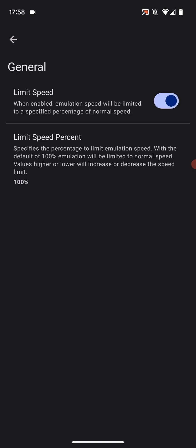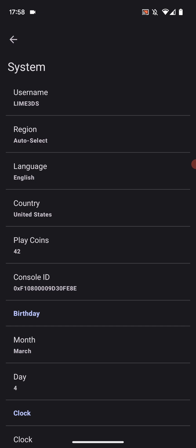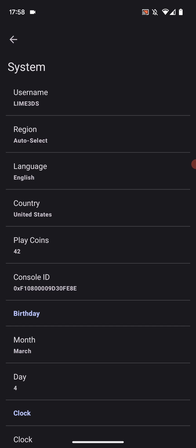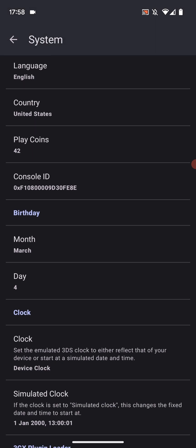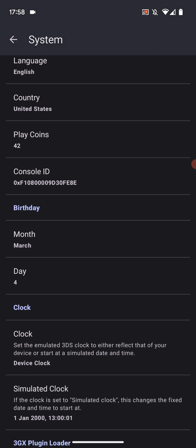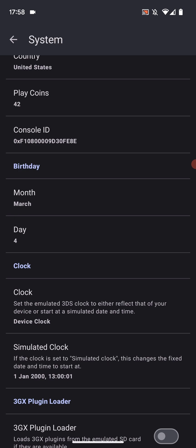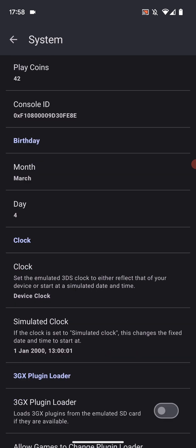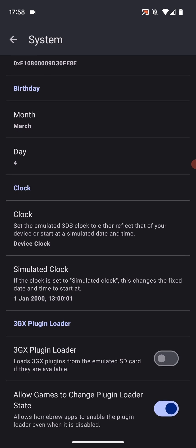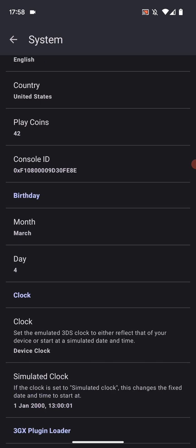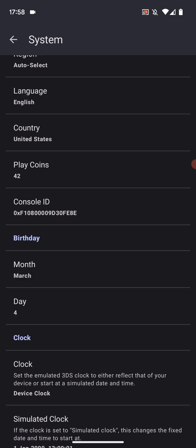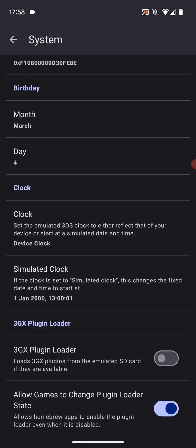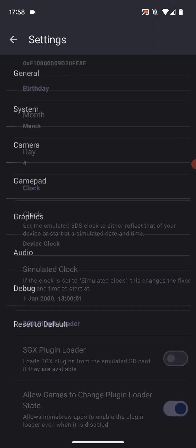In general you can click limit speed if you want it as a percentage of your normal speed. Leave that 100%. In system you can select your username which obviously will appear in the game with the birthday. And you can enable the 3GX plugin loader as well. And you can obviously simulate a clock as well so it changes the time.